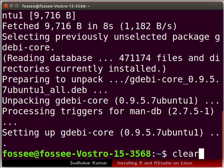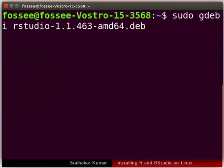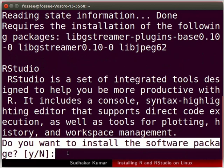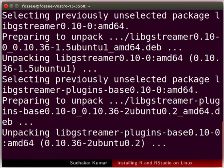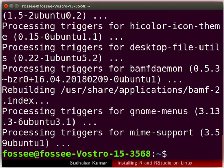I will clear the terminal. Now we will install the DEB file for RStudio using the GDEBI utility. In the terminal type the following command and press enter. It will ask: do you want to install the software package? Press Y to continue. We will wait until the installation of RStudio is complete.